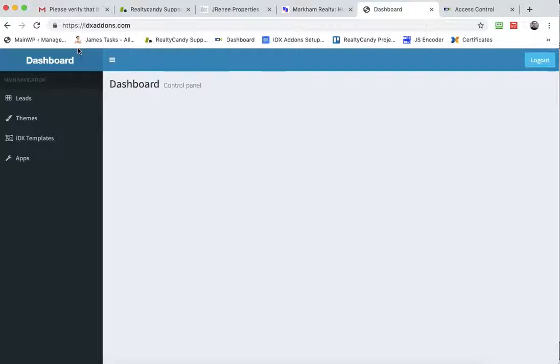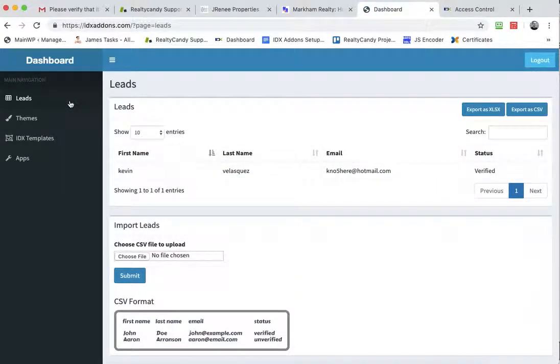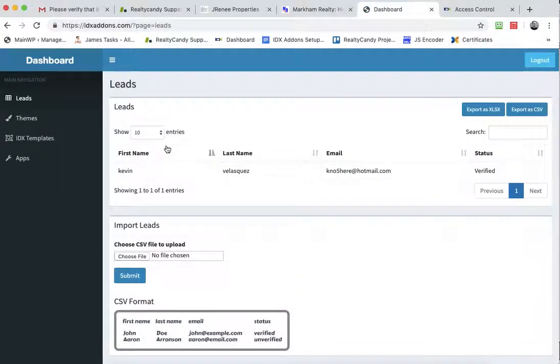Once I log in, I get here to this dashboard. Right now there's four options. You can see leads here and this gives you an option to export or import leads into your IDX broker account.